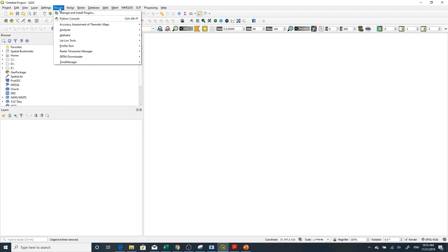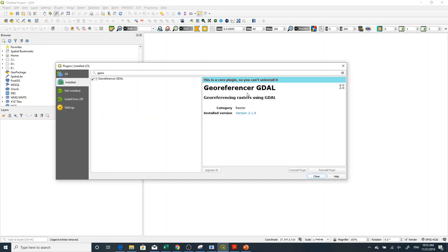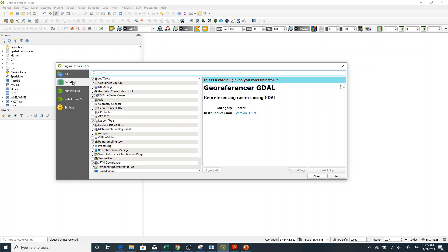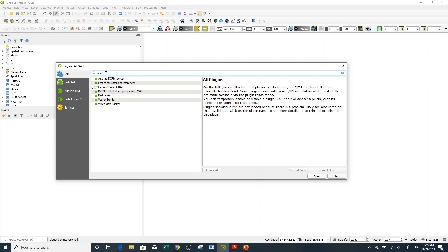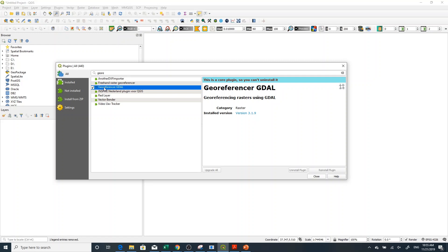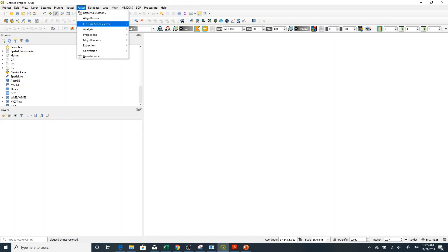If you don't have the Georeferencer plugin, you can go to Plugins > Manage and Install Plugins and search for it. If it is not installed, go to All and search for it. You can install it if it's not installed. In my case it is already installed, but sometimes it is unchecked, so click the checkbox and check it, then close.